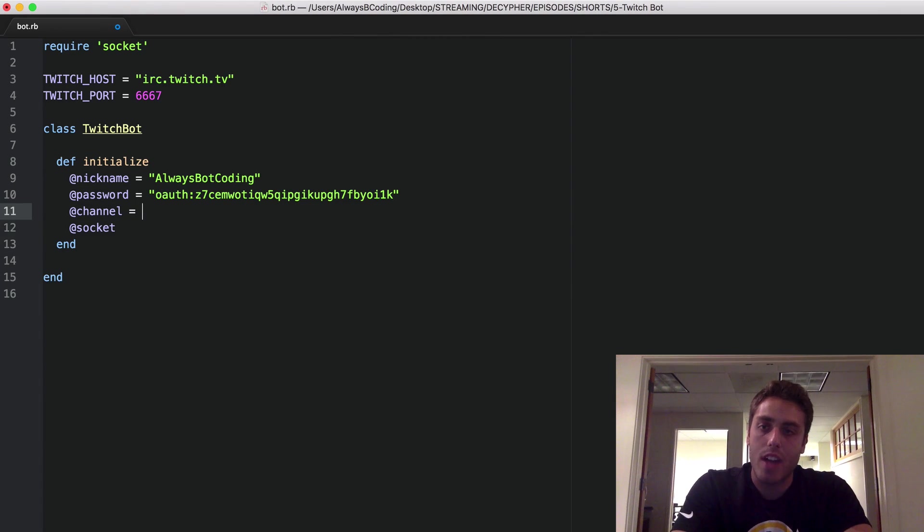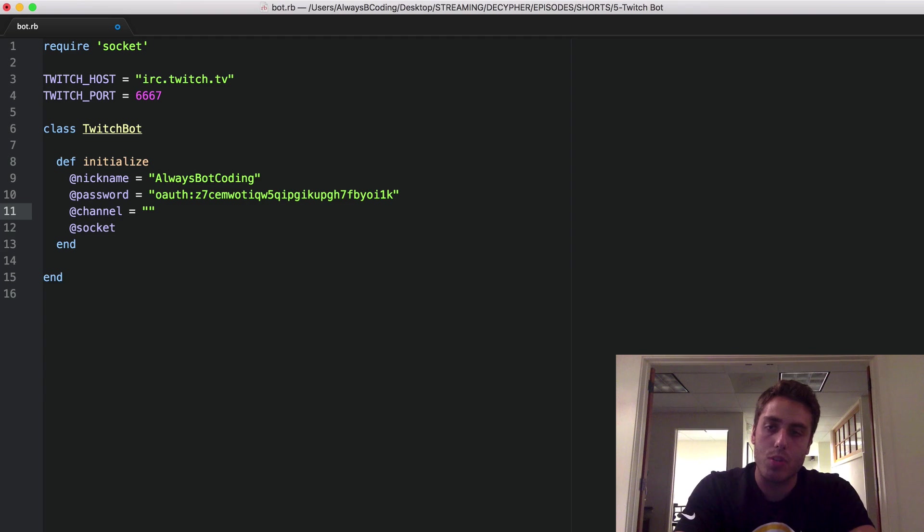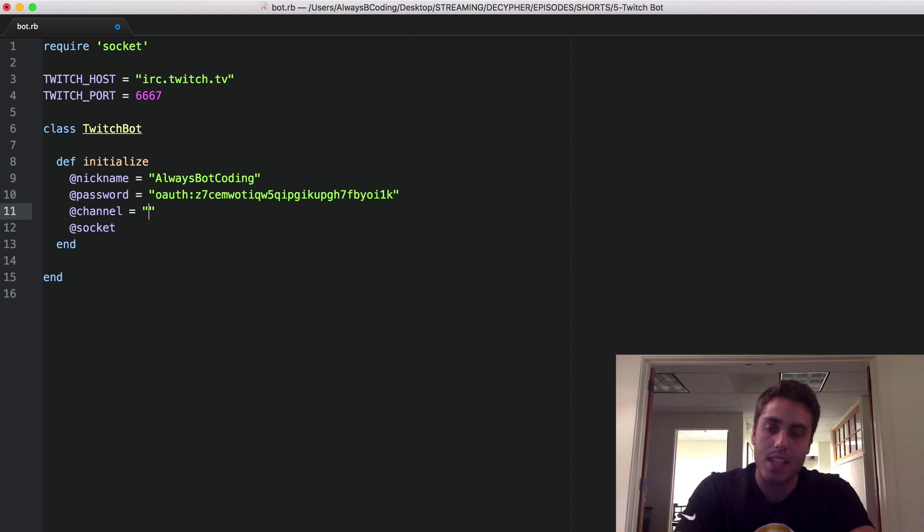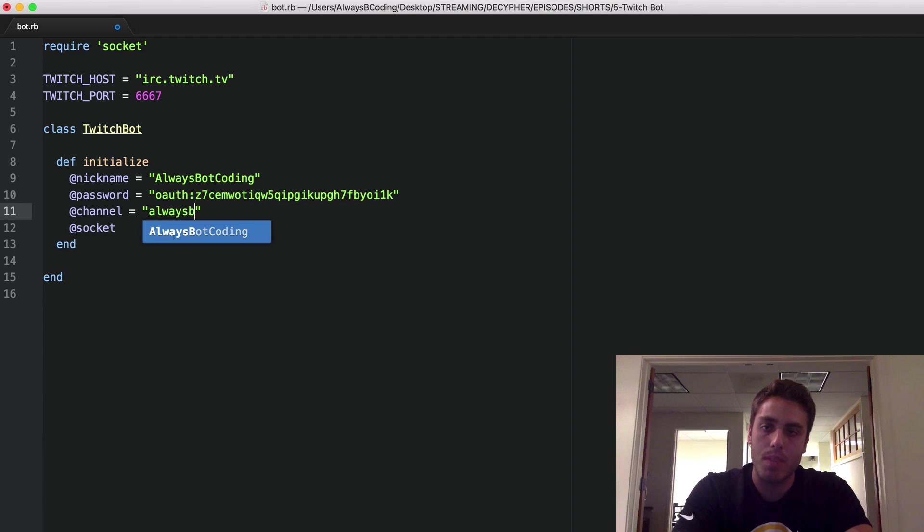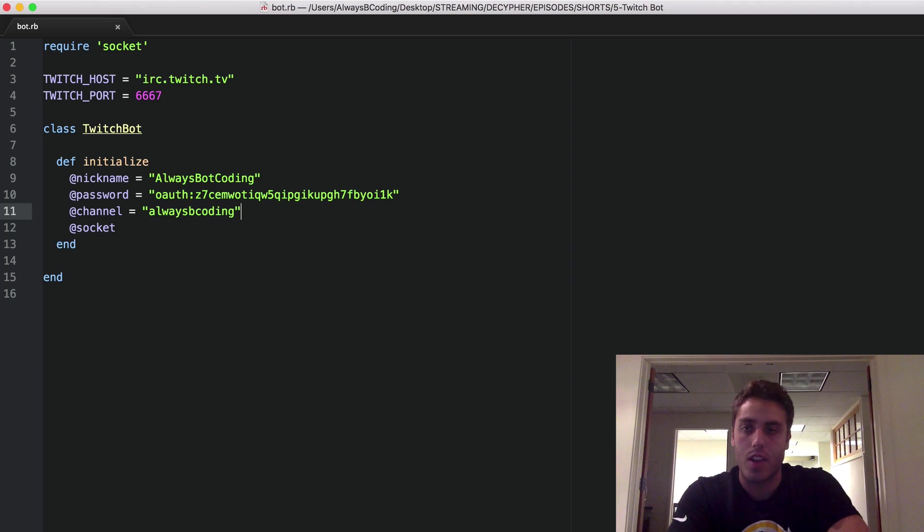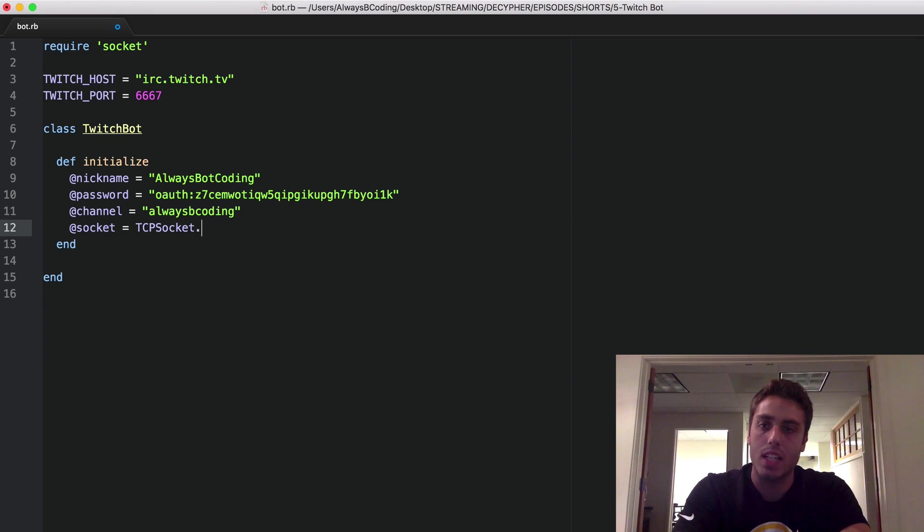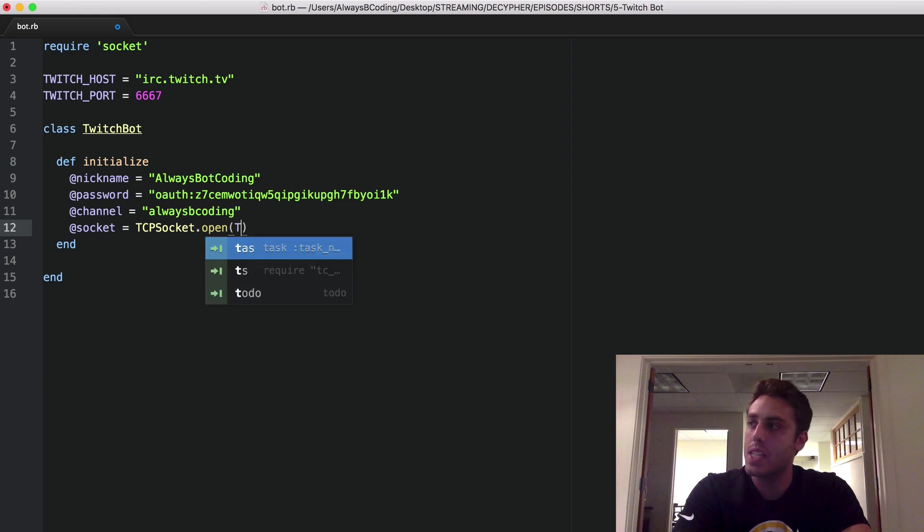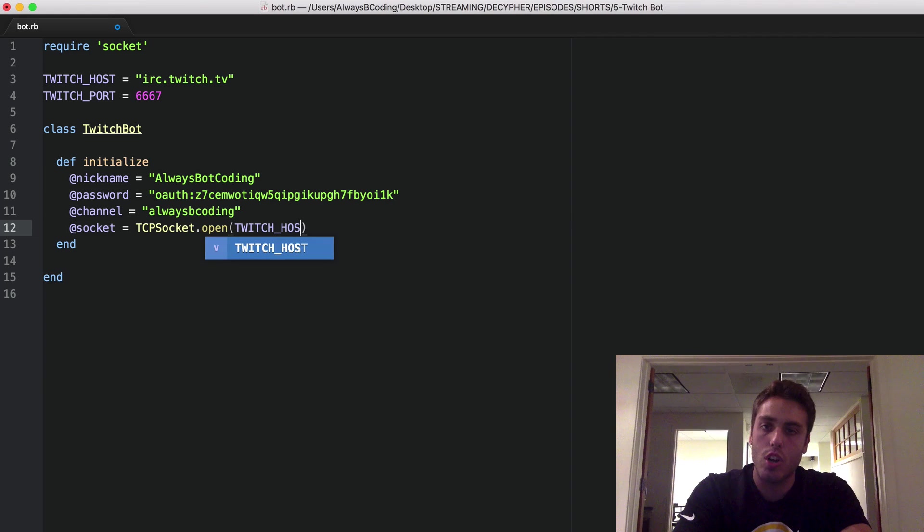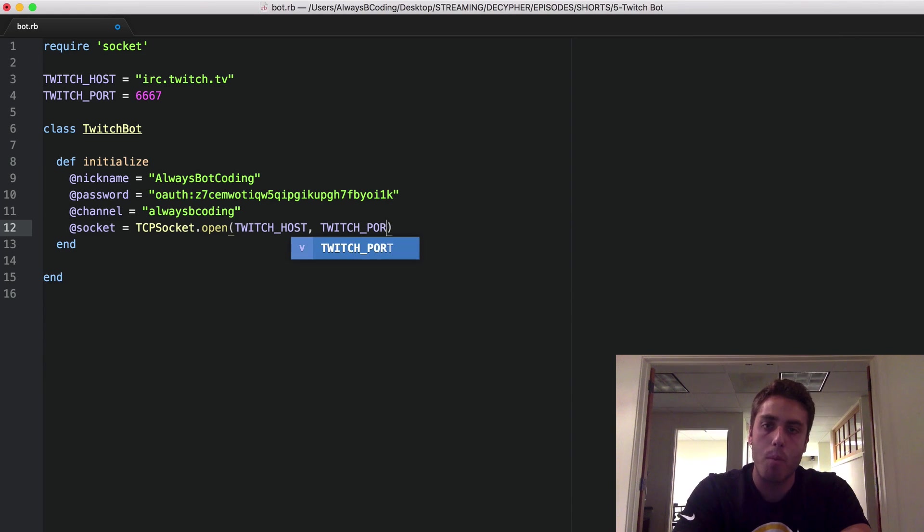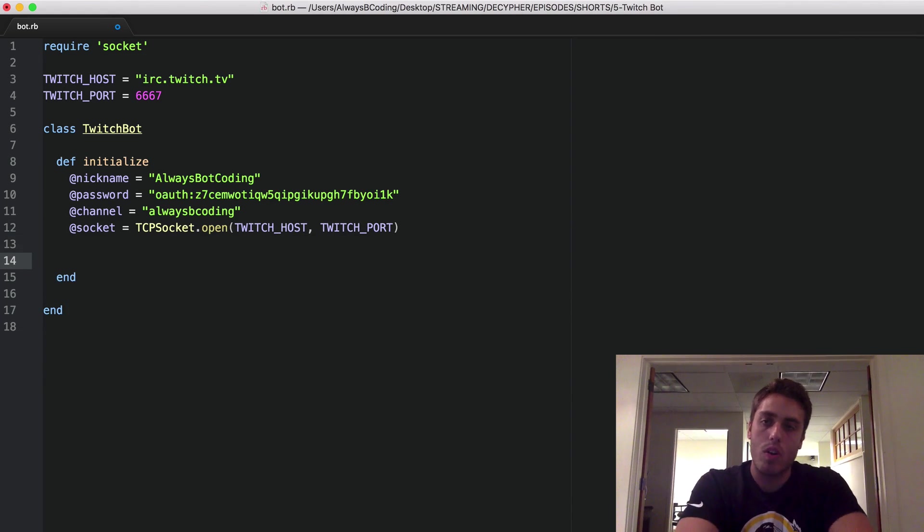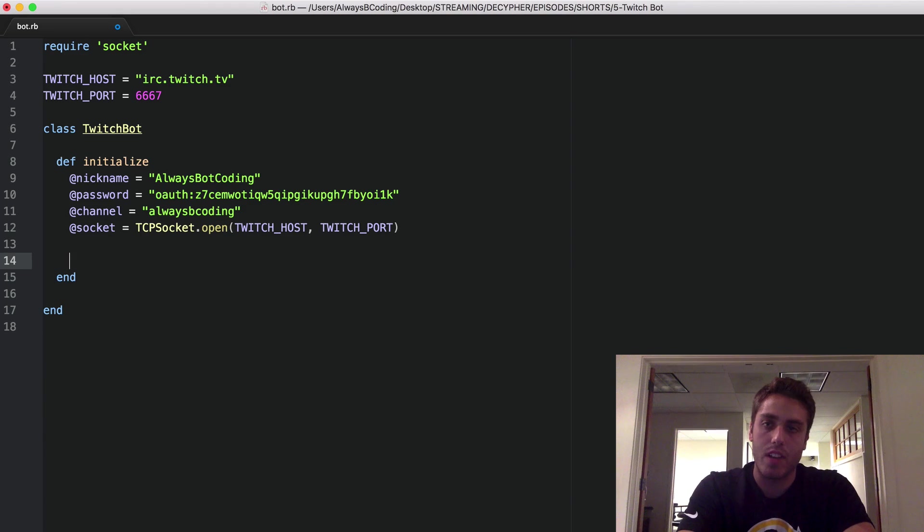Next, at channel. This is going to be the channel of your Twitch account that you want your bot to be active in. My Twitch name is alwaysbecoding, so I can put that right there. And finally, for the socket, I'm going to do tcpsocket.open, and then I'm going to pass in the Twitch host and the Twitch port. And those four instance variables are pretty much all the configuration I need to do to get started.